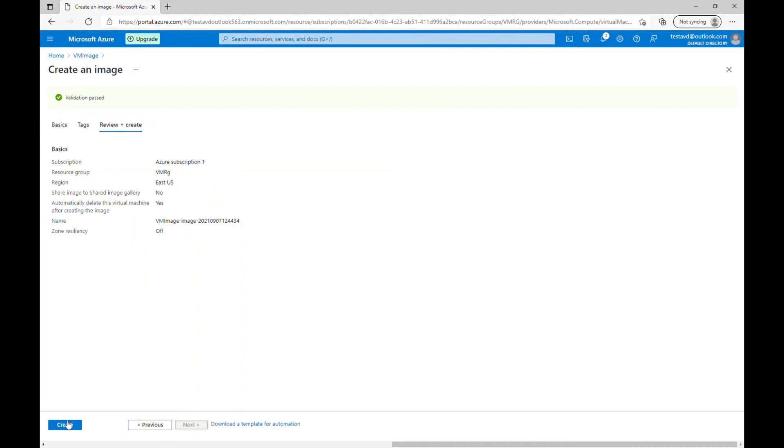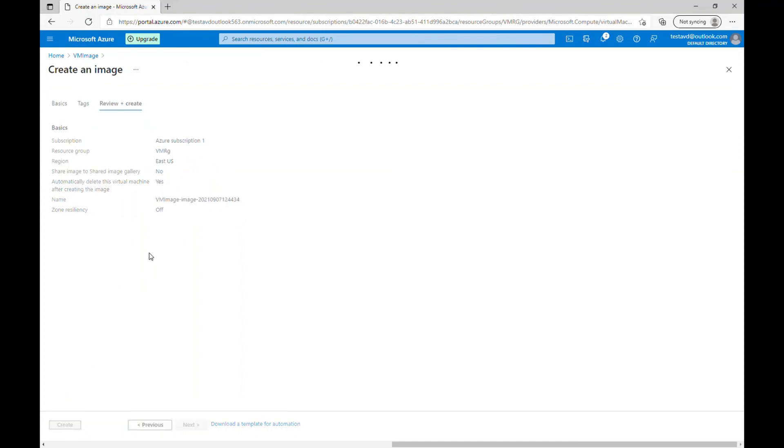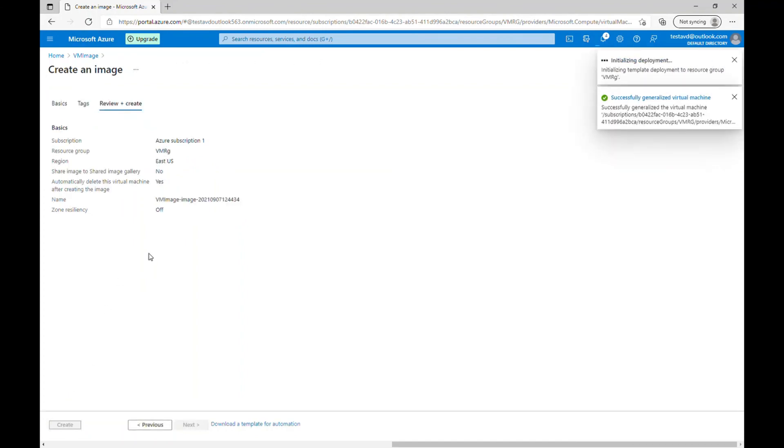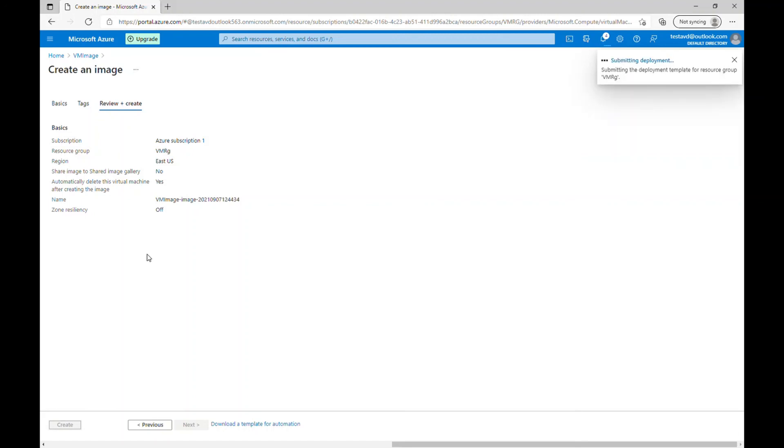It's passed the validation. So let me create it. Now it's going to take a couple of minutes and I will come back to it when it's done.